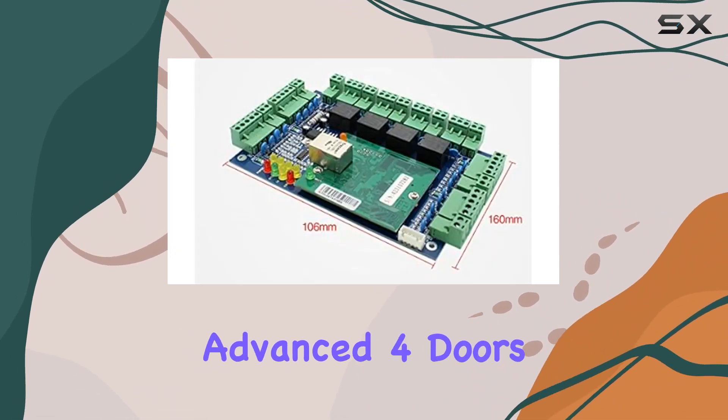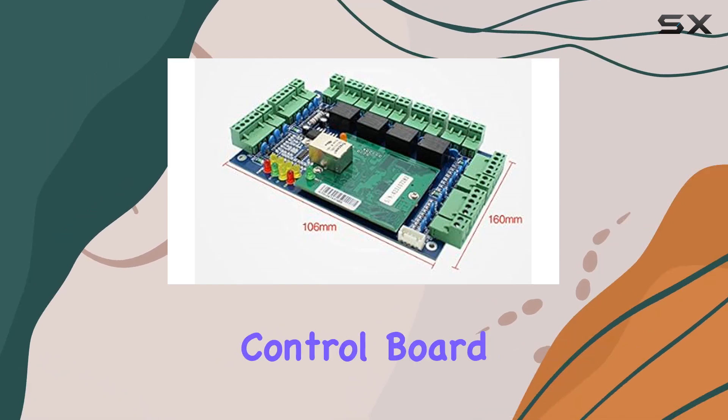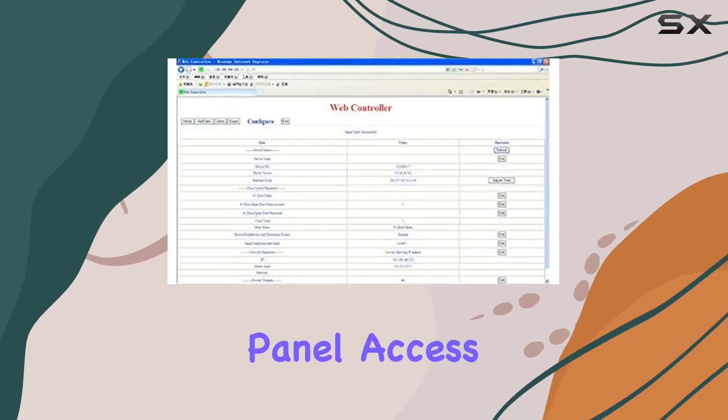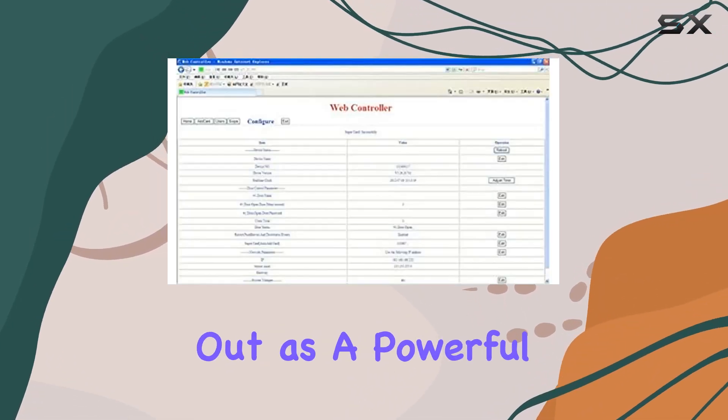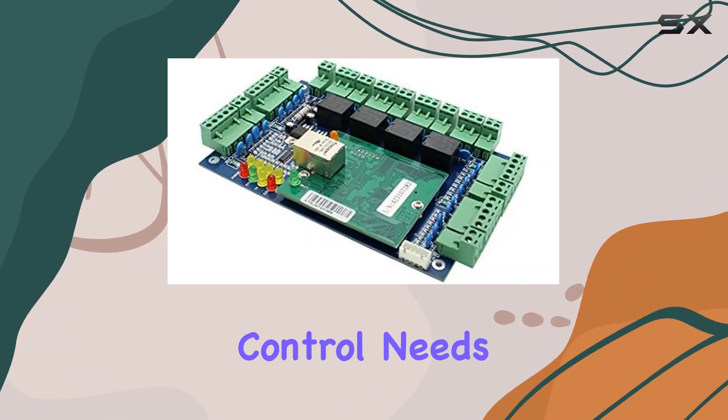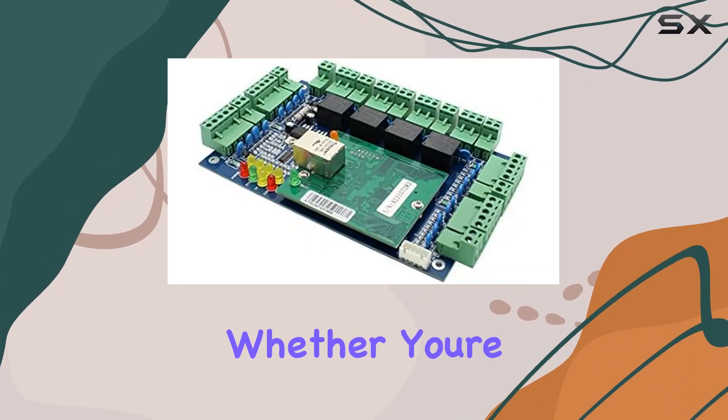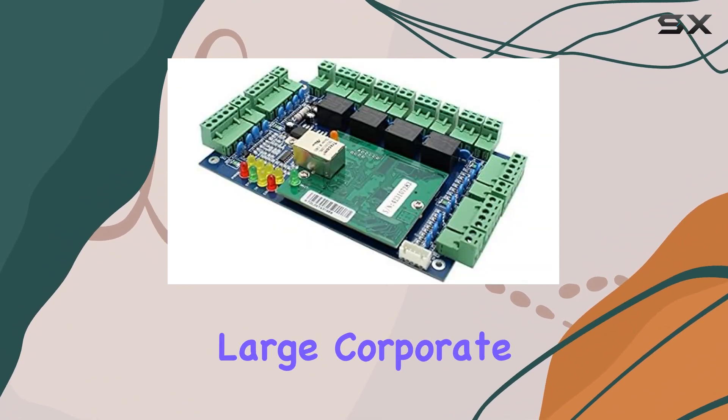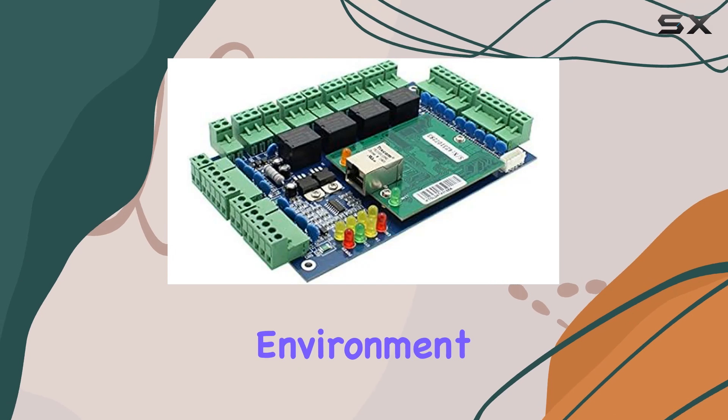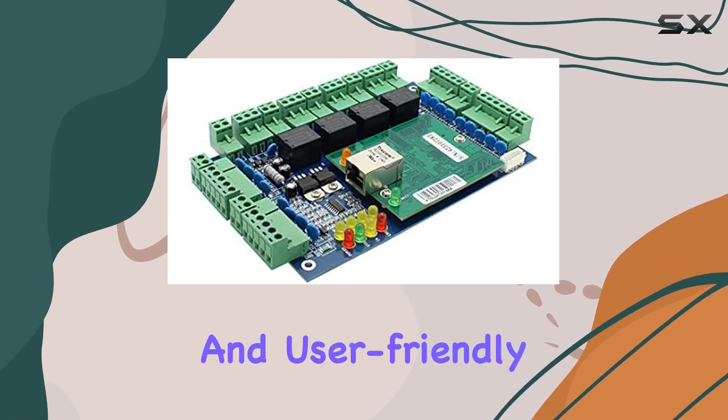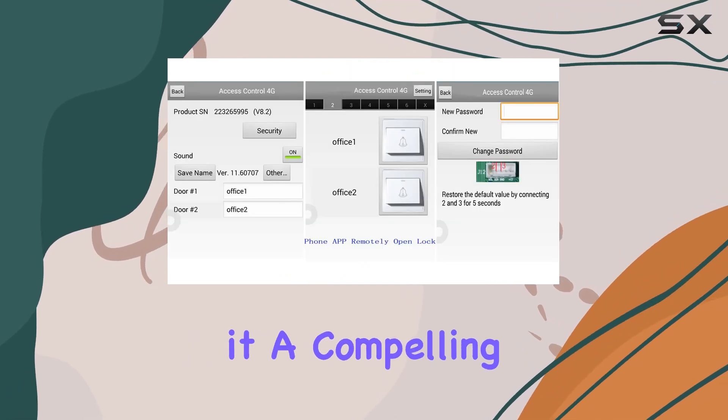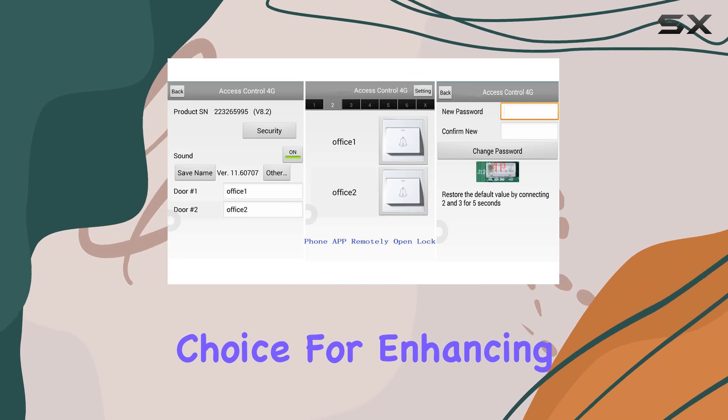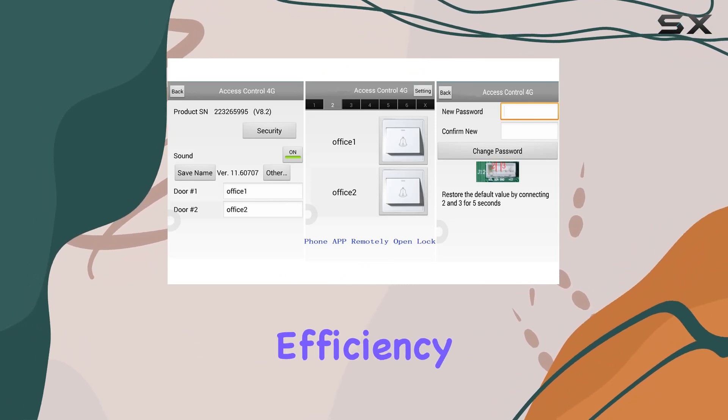The Advanced 4 Doors TCP IP Access Control Board Panel Access Controller stands out as a powerful solution for modern access control needs. Whether you're managing a small office or a large corporate environment, its robust features and user-friendly design make it a compelling choice for enhancing security and operational efficiency.